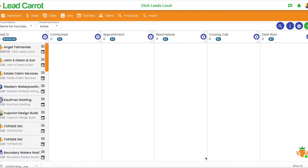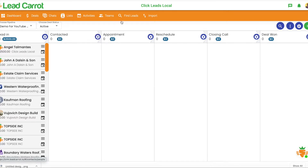It's Local, and today I'm going to show you guys how to find leads in LeadCarrot. This is LeadCarrot — this is your CRM. I'm in deals right now, but I'm going to go ahead and find some leads.